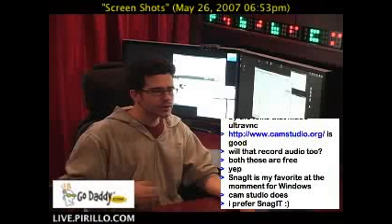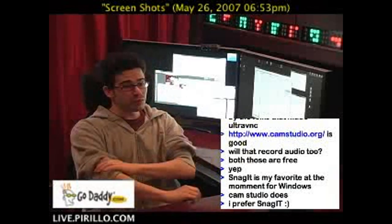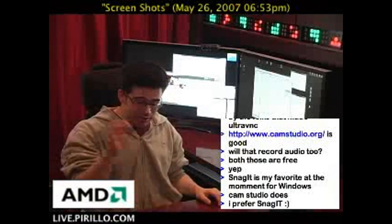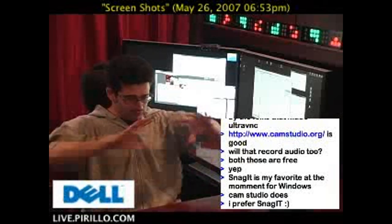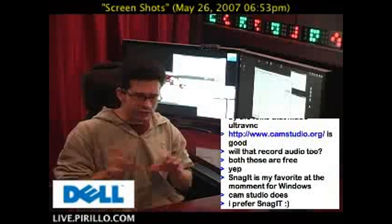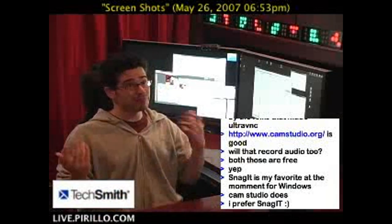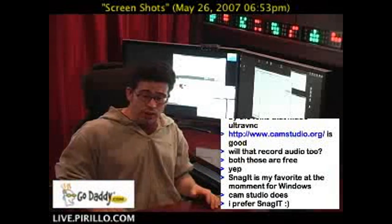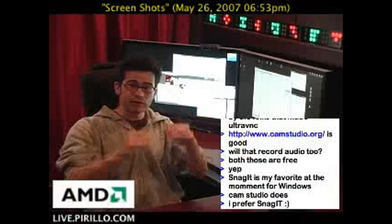One user in the chat room earlier was asking a question about screen capturing in Windows Vista. You can do that normally just by pressing the Print Screen key, and what happens is the entire desktop is captured as an image to your virtual clipboard and can be pasted into any image editor like Microsoft Paint, Photoshop, you name it. Or if you hold Alt+Print Screen, it will just capture the window that you're focused on.